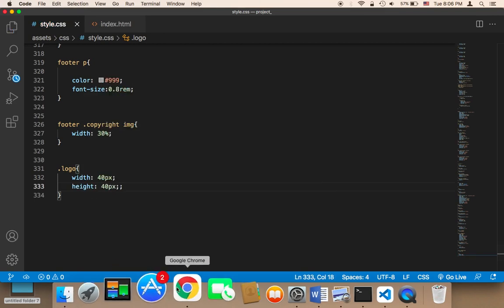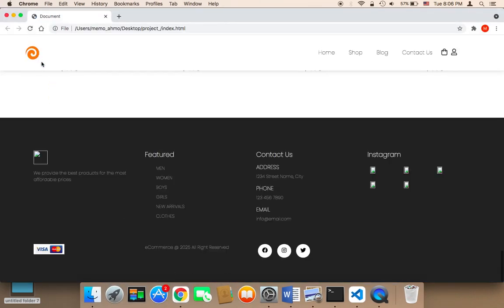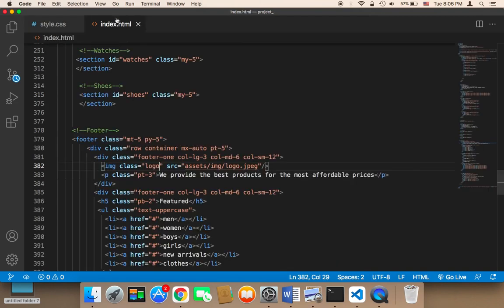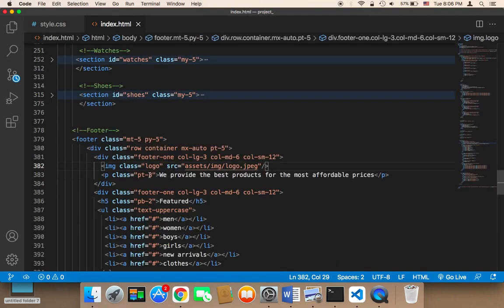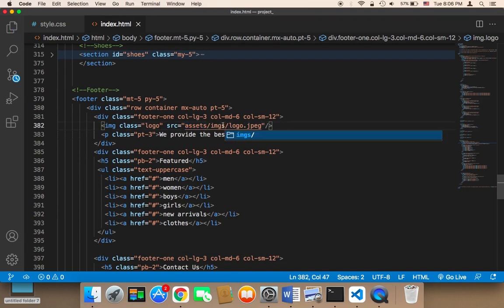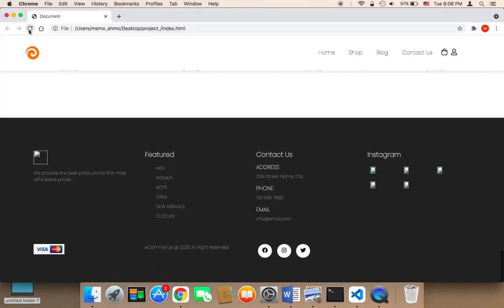I'm gonna give it a width of 40px and height also 40px. Let me save and head over to the browser and refresh. The logo is now much smaller. In the footer there was also a problem — I need to say assets/images/logo.jpeg. Now if I refresh the logo will be displayed in the footer as well.